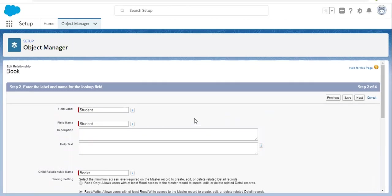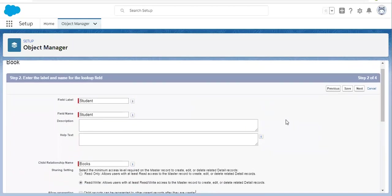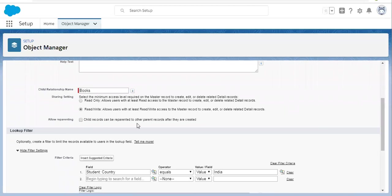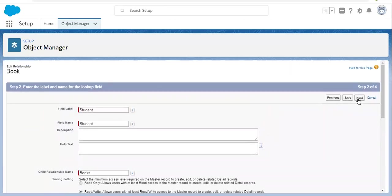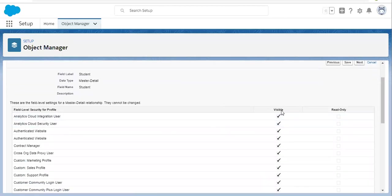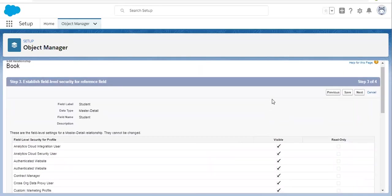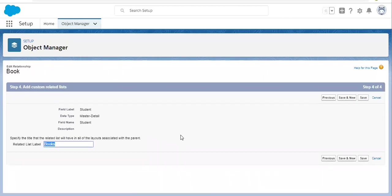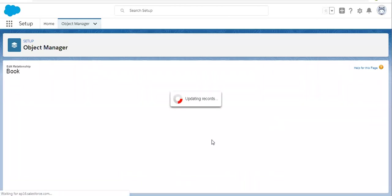It is asking for the label, name, and other things you may want to change — such as lookup filters, sharing settings, and allow reparenting. These details are related to master detail relationship, so change them as per your requirement. In case of master detail, that field will be visible in editable mode on all records on each profile, because you need to populate that value as it is mandatory. Now I am clicking on Save.